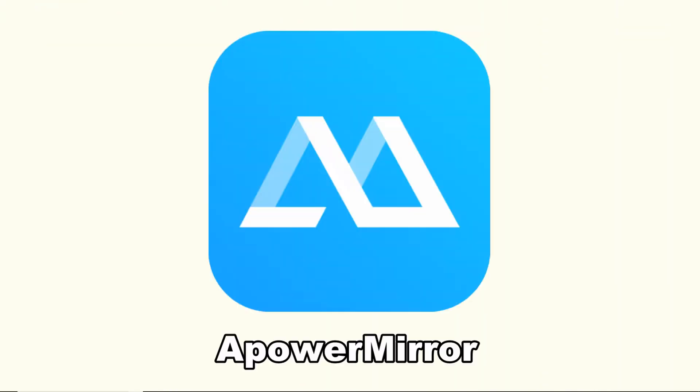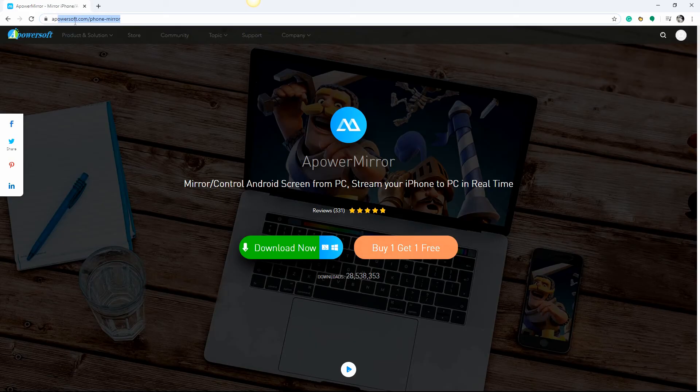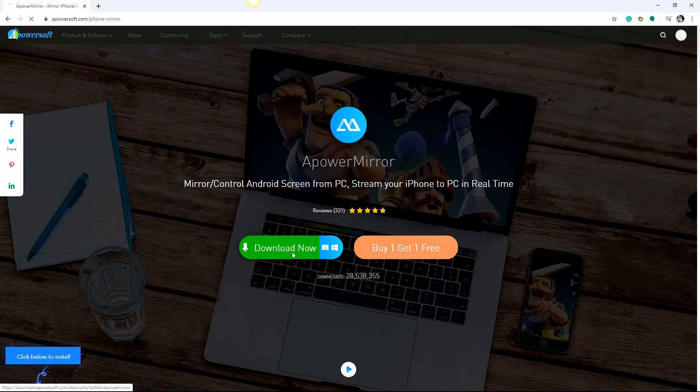The next tool that you can use to stream PC to Android is Power Mirror. Download the app on your phone and PC. Launch it afterward.